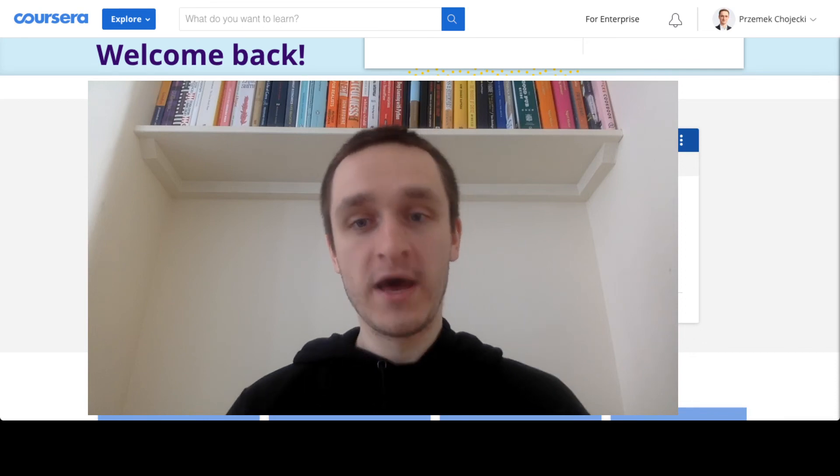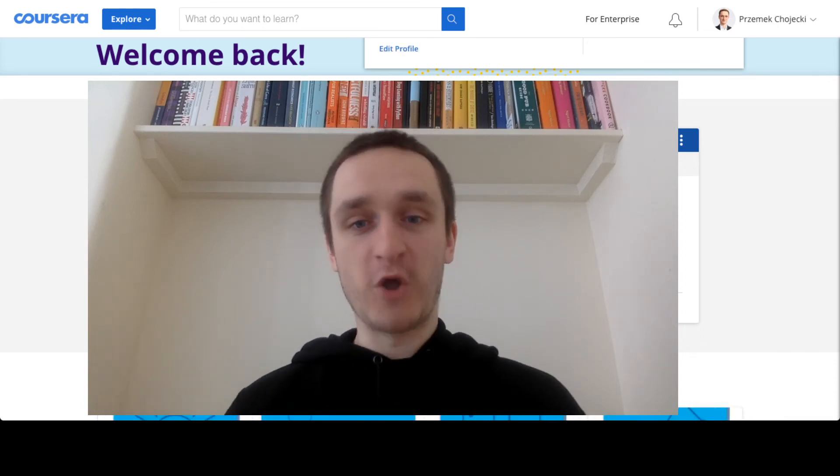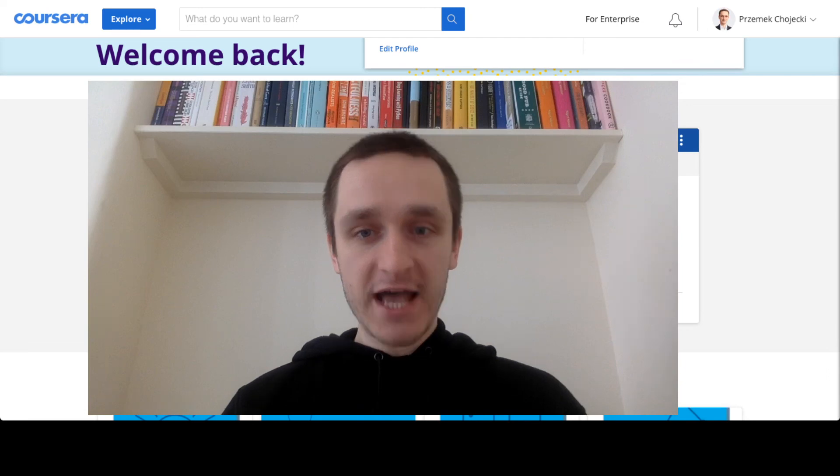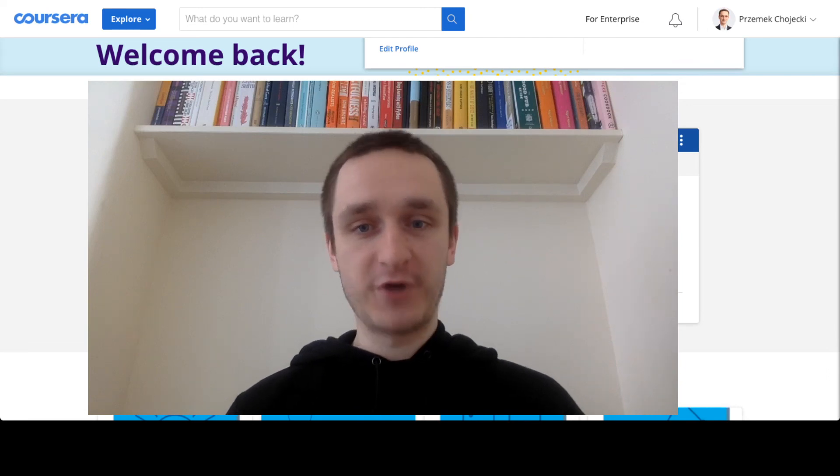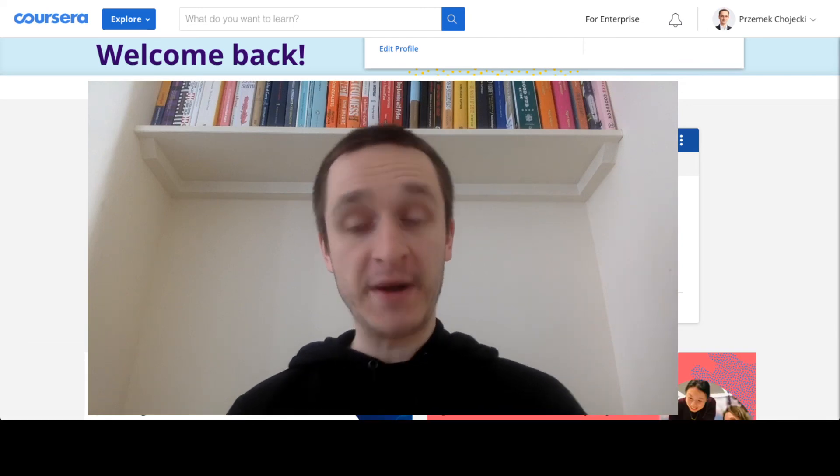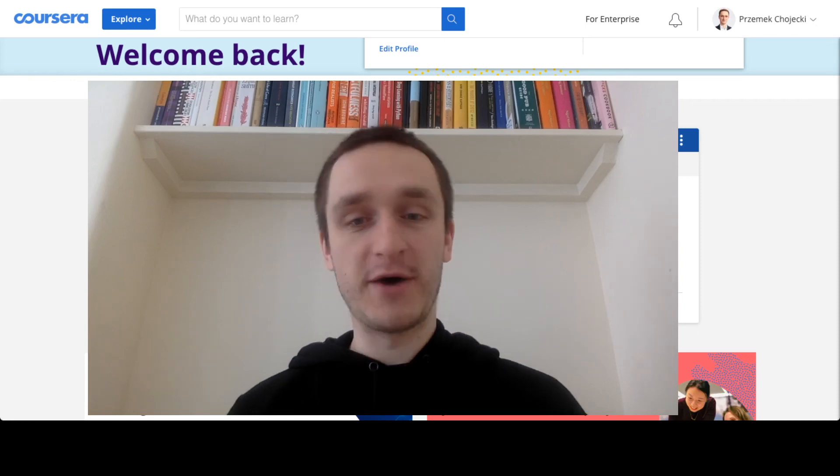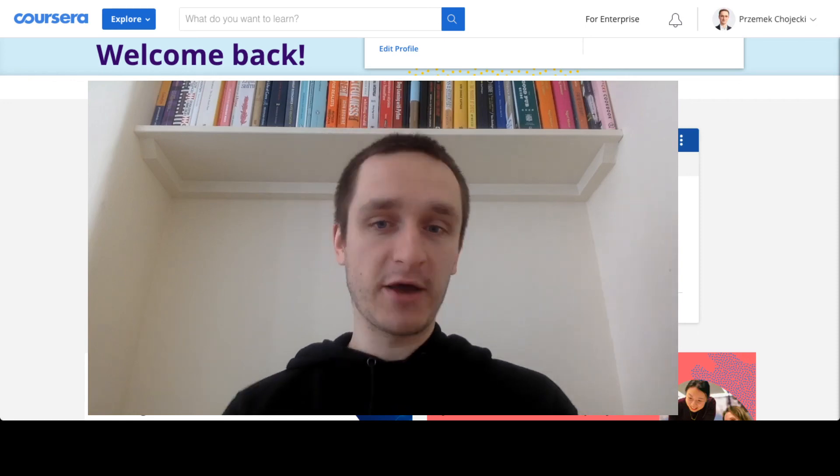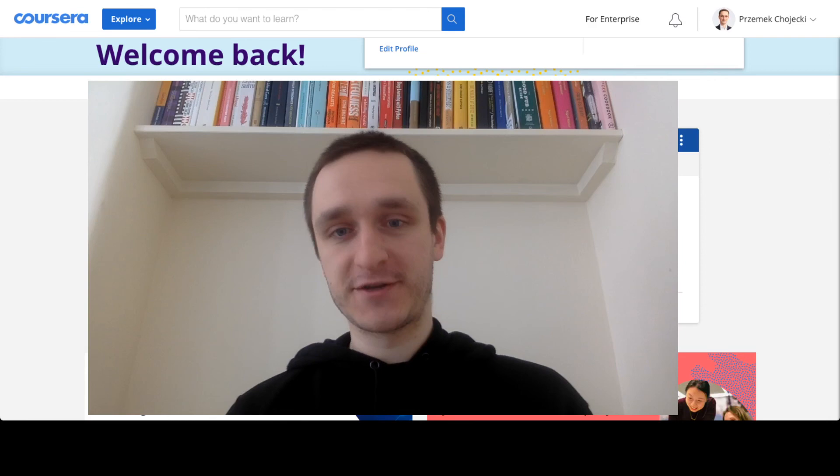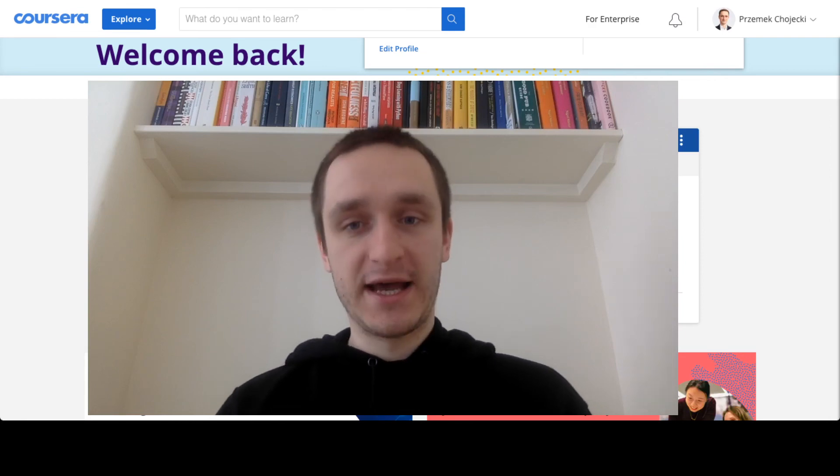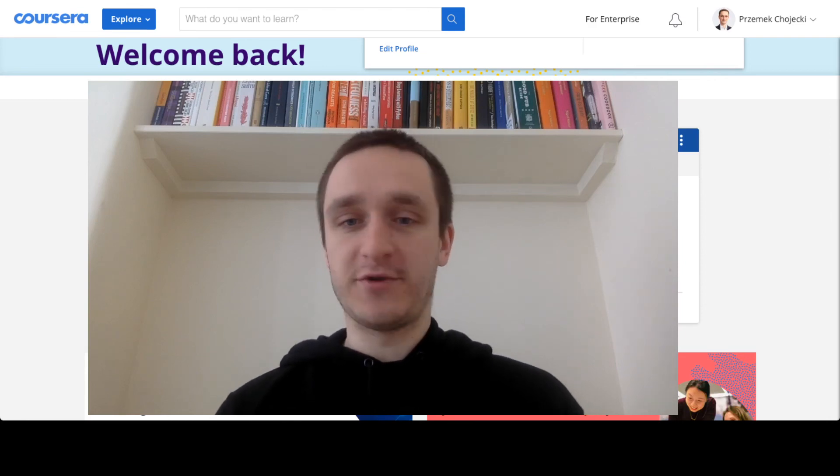If you just want to see what's possible on Coursera, then I've also written a short text about top 10 courses on Coursera. There's also a video on YouTube about that, but I will give you a link to the text where you can just scroll through the top 10 courses right now and subscribe to anything you'd like.